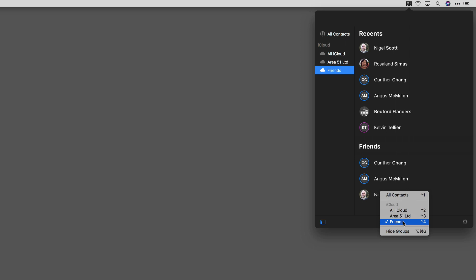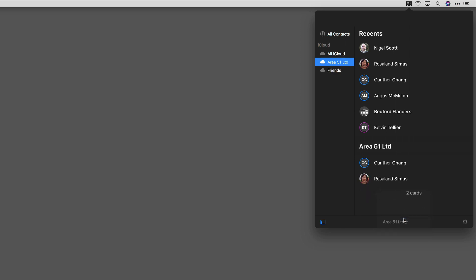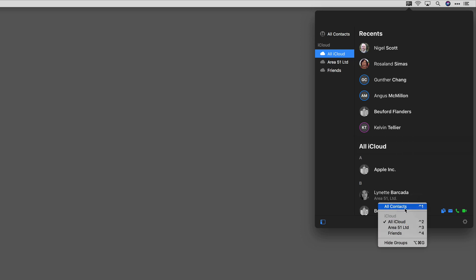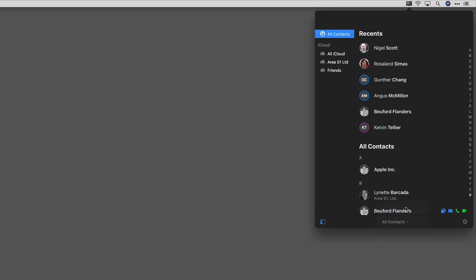Right now it's showing Friends, but if I click on it I can say just show me Area 51, or show me all iCloud, or even all contacts. So you can easily set the context of what cards you're seeing in CardHop.